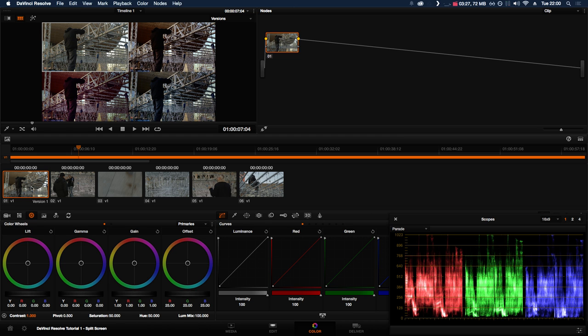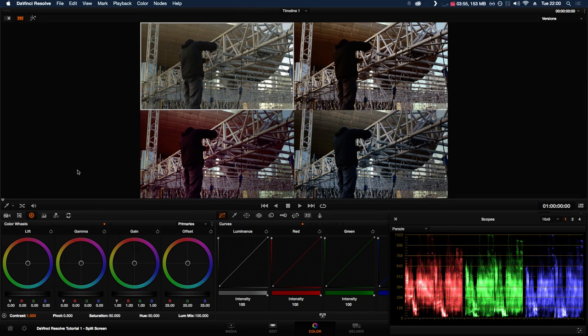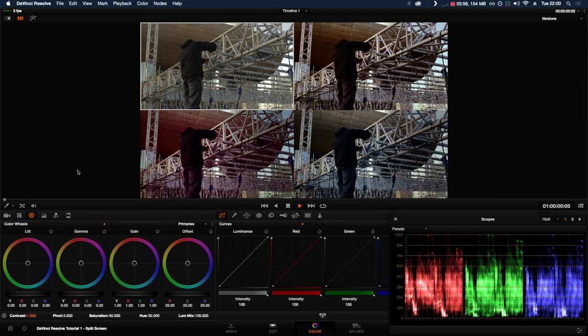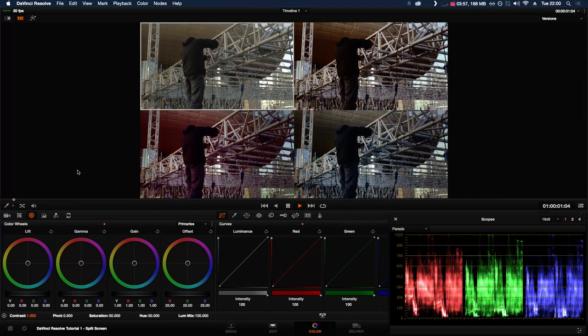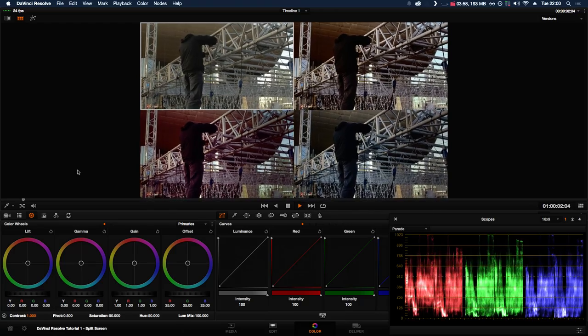As you can see, I've got four different versions of this clip with different corrections. Split screen allows you to quickly see all of them at once, and you can also play them back—all four will play at the same time.